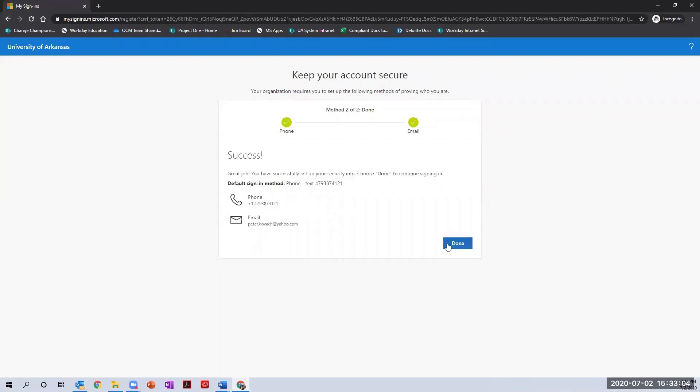The final screen will display confirmation of your multi-factor authentication setup. Information on this screen details the options you chose throughout the process. Clicking done will allow you to continue the sign-in process now that the setup has been completed.